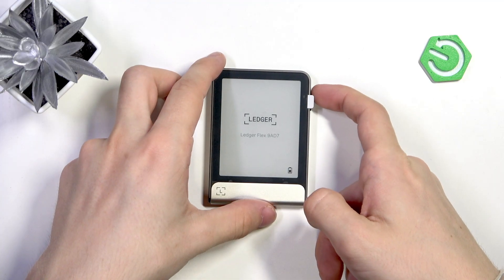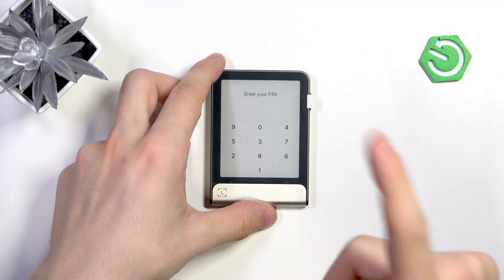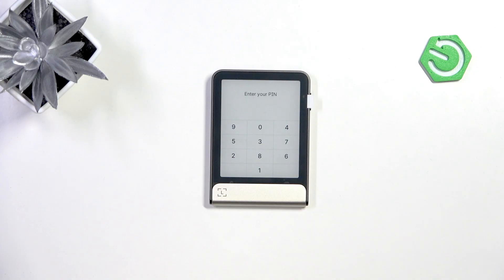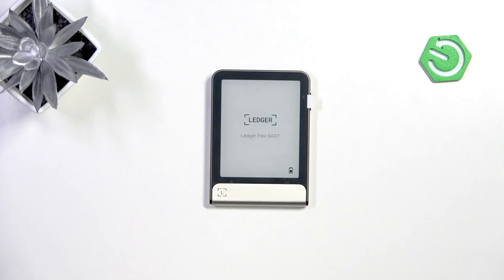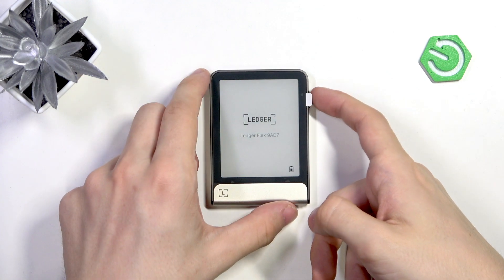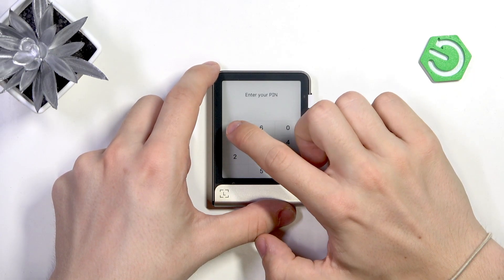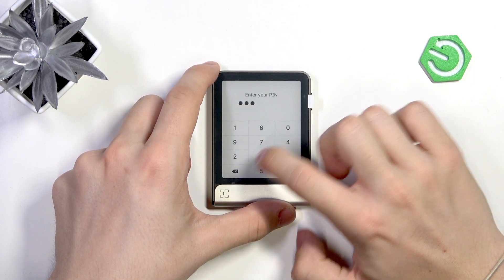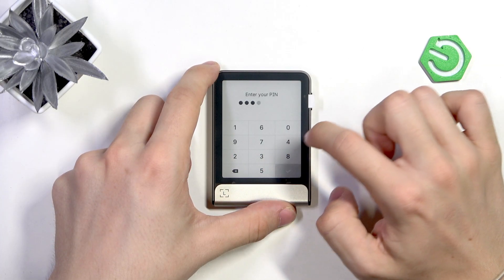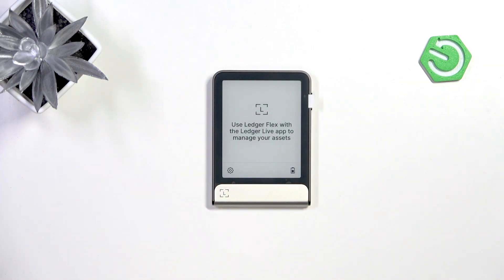It's very important to note that the passphrase is case sensitive and space sensitive. It can also include special symbols like numbers, dashes, question marks, and other special characters.